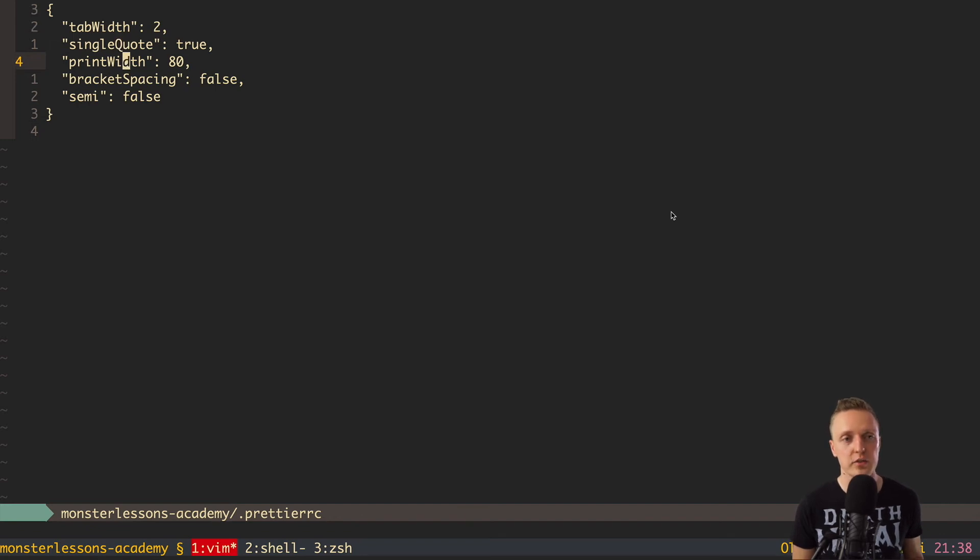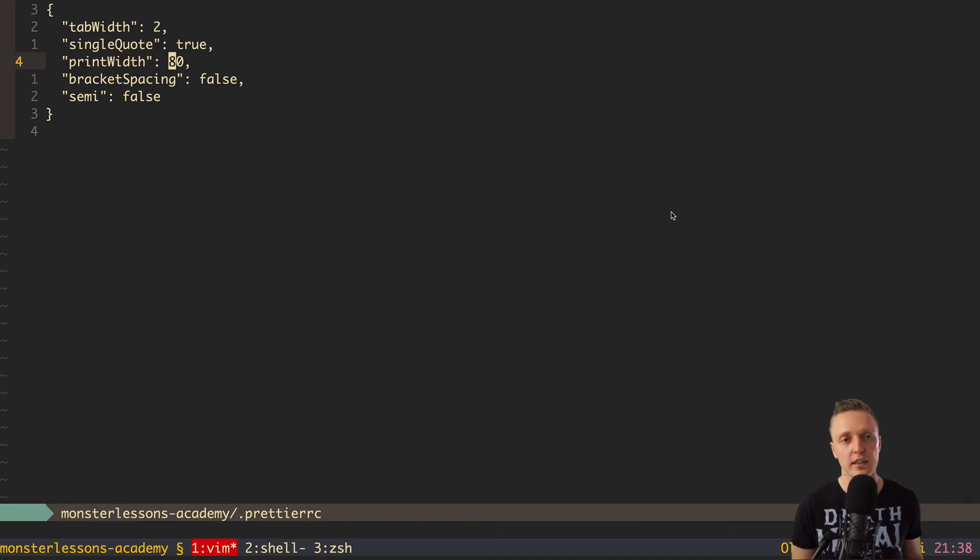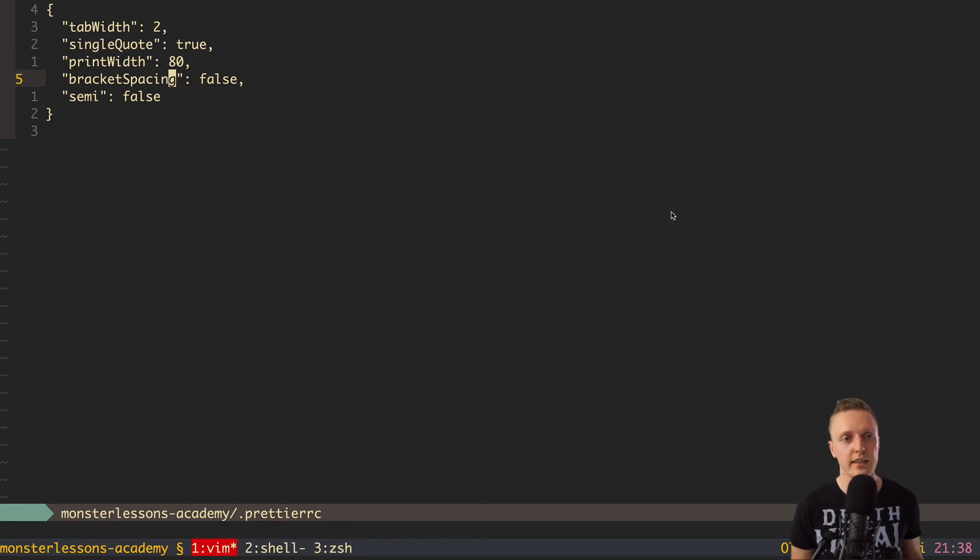The next one is print width. This is the maximum width of the line. So basically, after 80 symbols, the code will be always prettified in multiple lines.